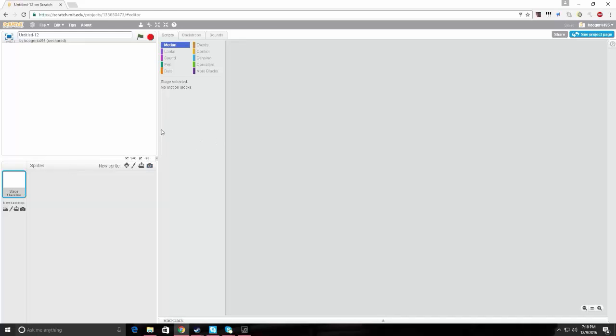So today I'm going to make like a shooter game where you can shoot when you click, and you shoot at targets. So what I'm going to want to do is click on Paint New Sprite. Well, first you're going to want to get rid of the Scratch cat. He used to be there, but you right-click on him and click on Delete.